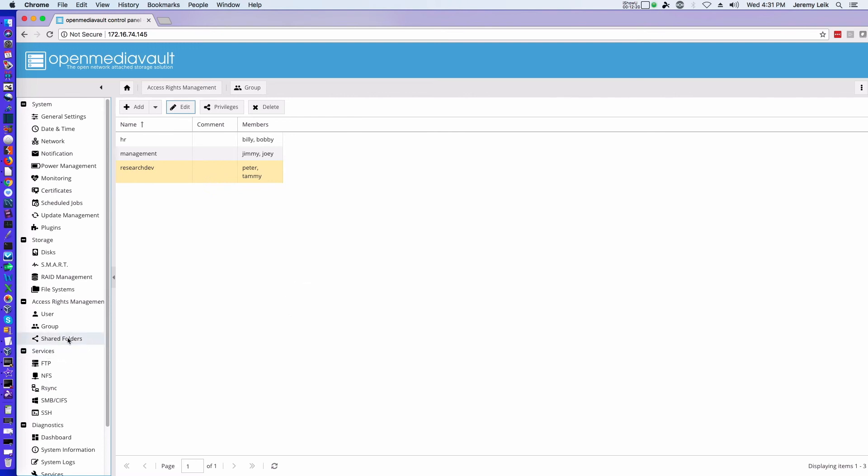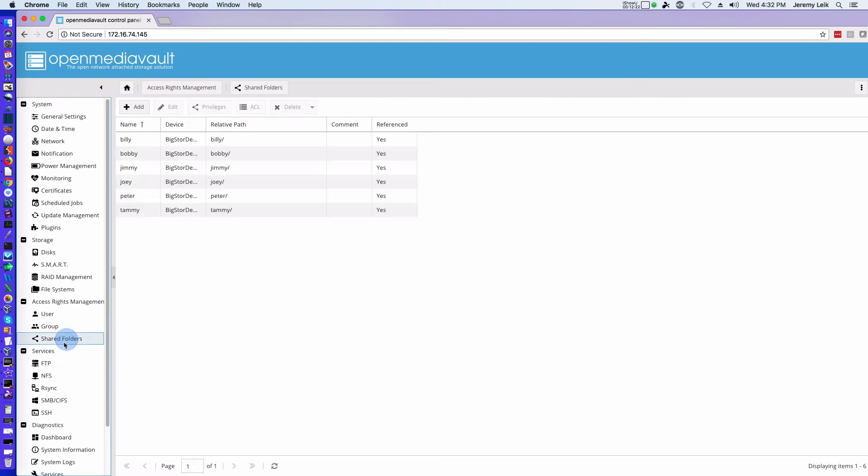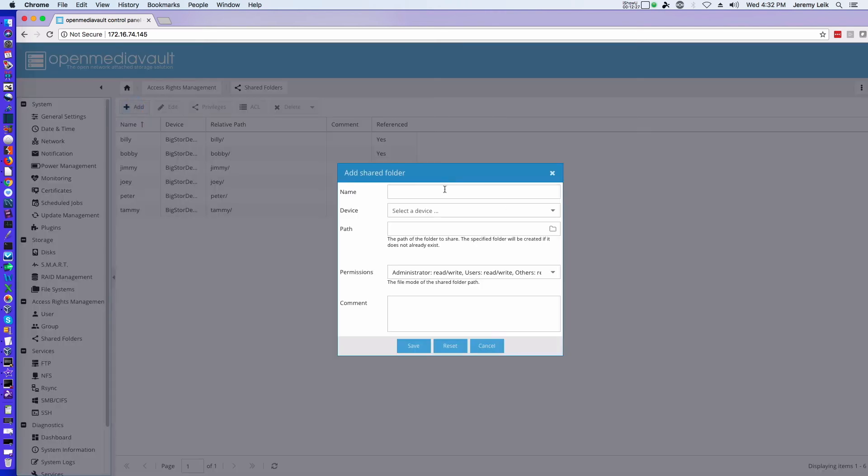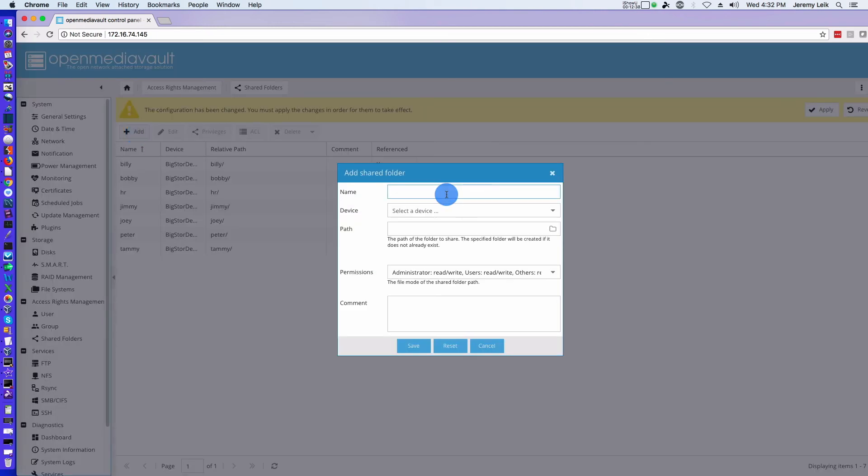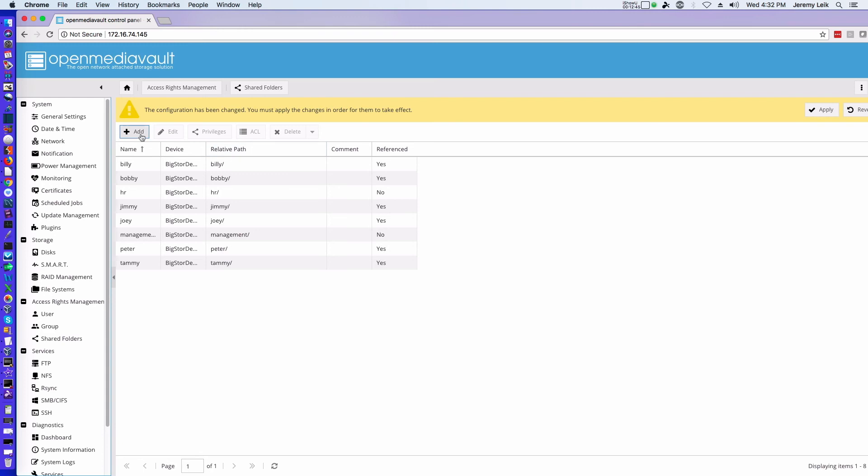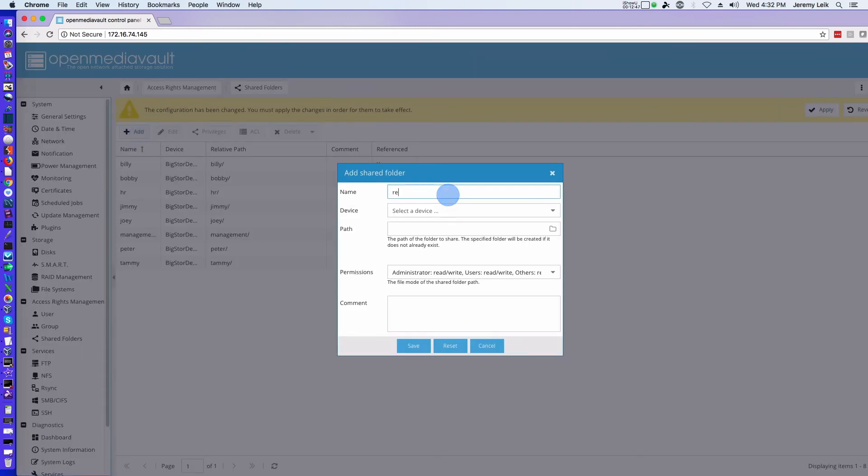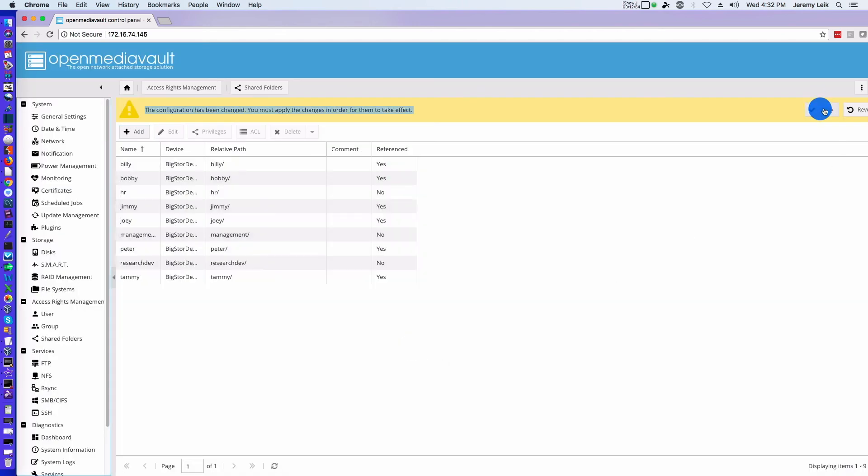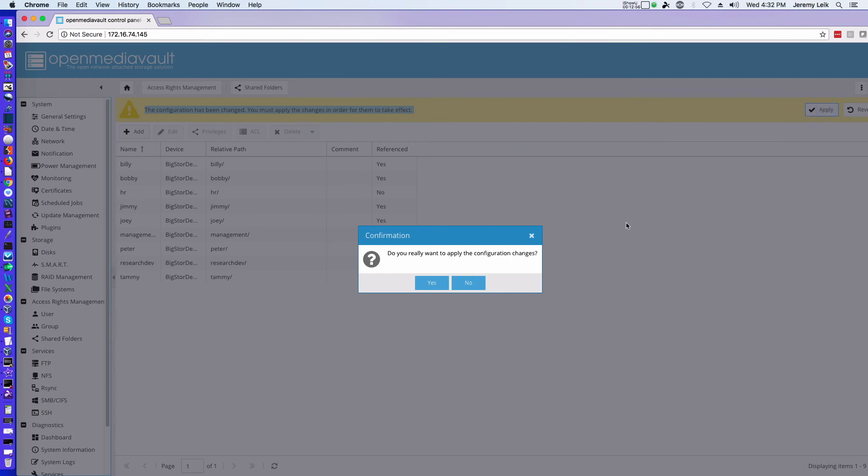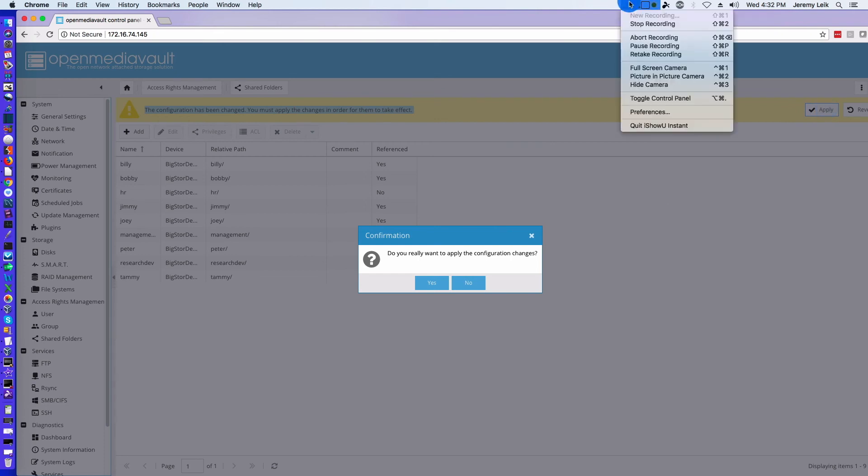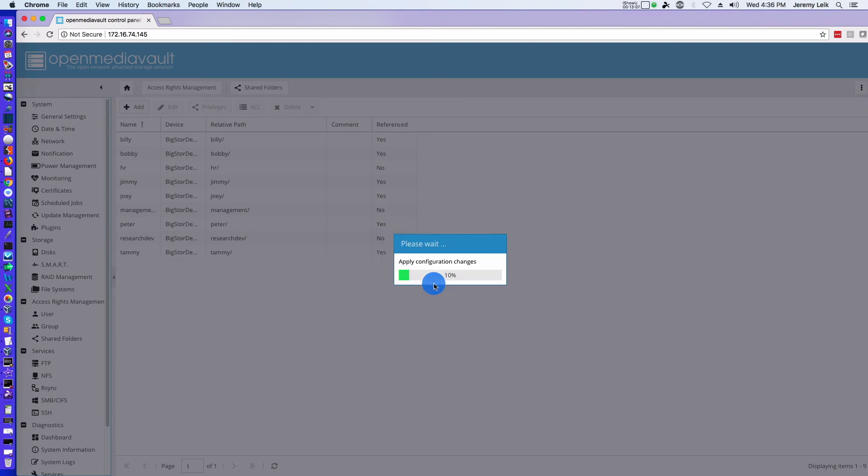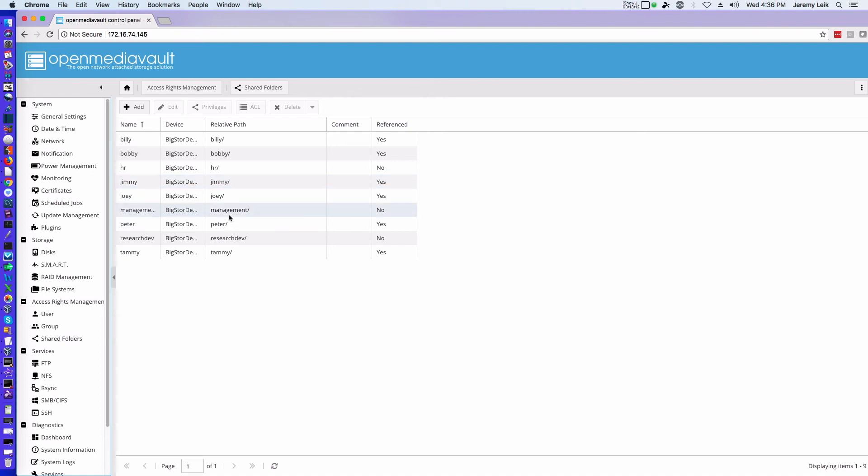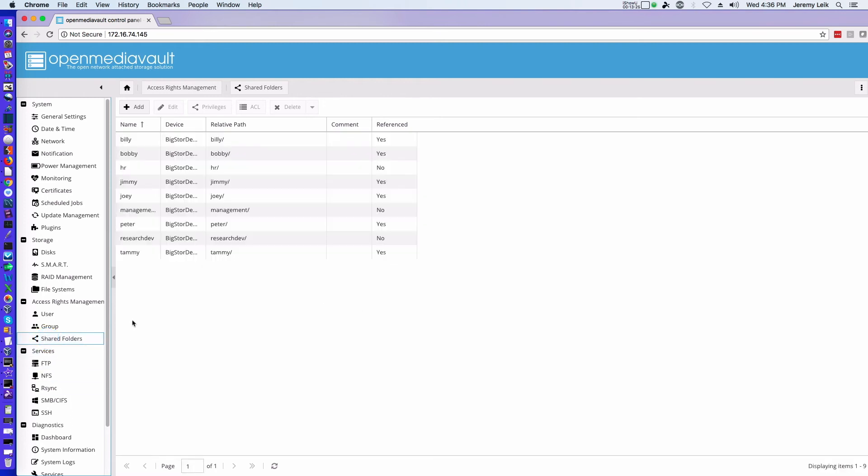So if we come back to our Shared Folders, we're going to add HR, we're going to add Management, and we're going to add Research and Dev. And apply. Okay, we clicked apply, we'll go ahead and say yes. And now we've got our HR, Management, and Research and Dev folders built but not referenced. We have to go to Shared Folders and repeat the process.